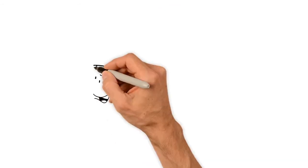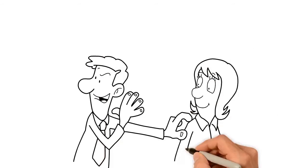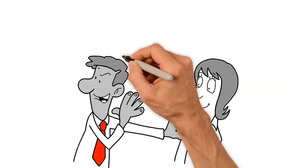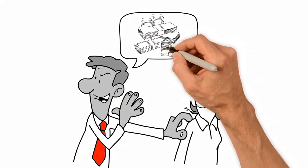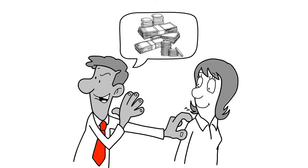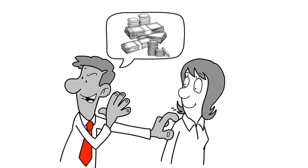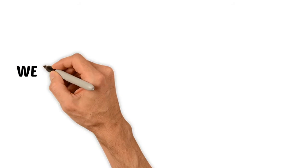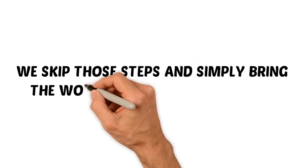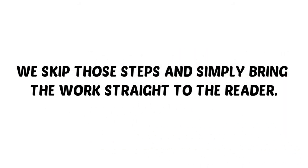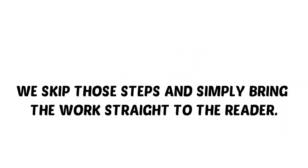Big publishing houses, however, will take these works and write a new introduction, or design a new book cover, or do some small step in order to generate a new copyright on the book and justify charging a price. At Z Publishing, we skip those steps and simply bring the work straight to the reader.